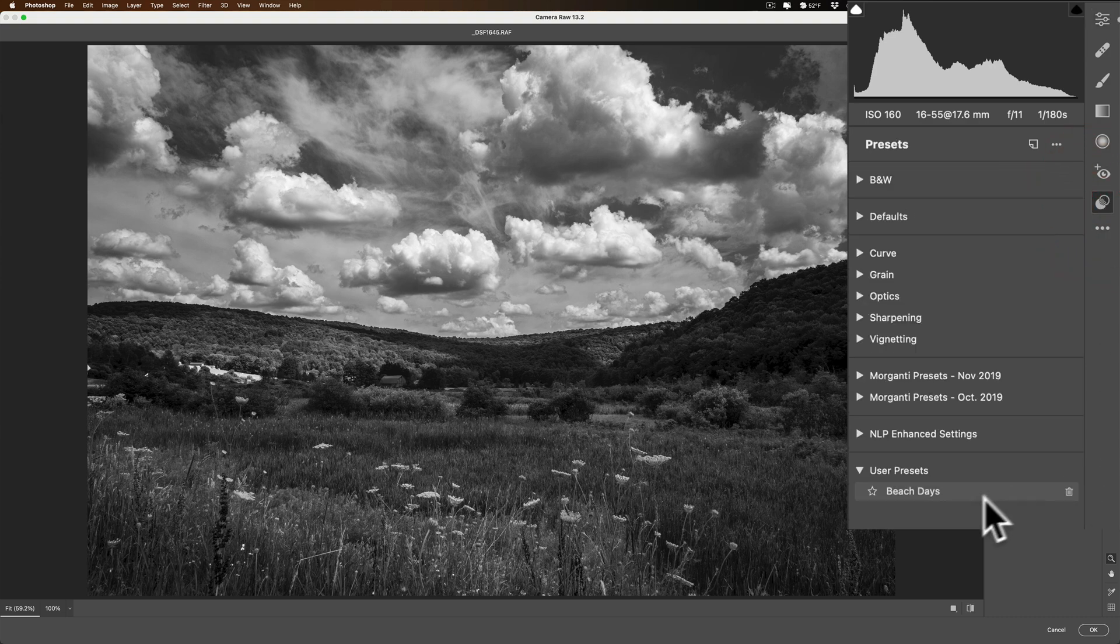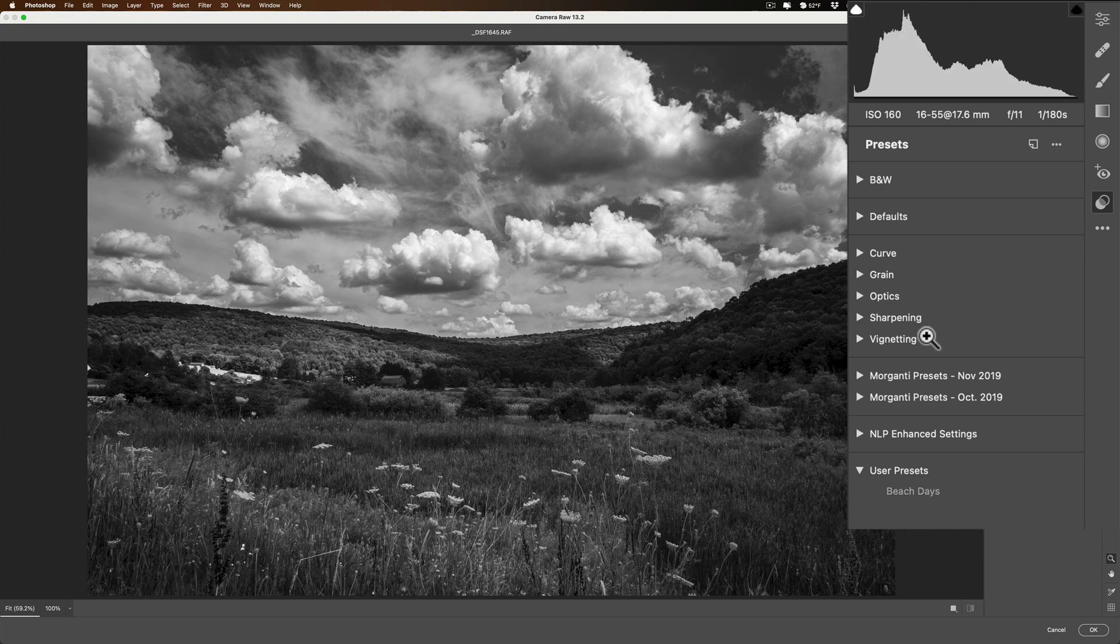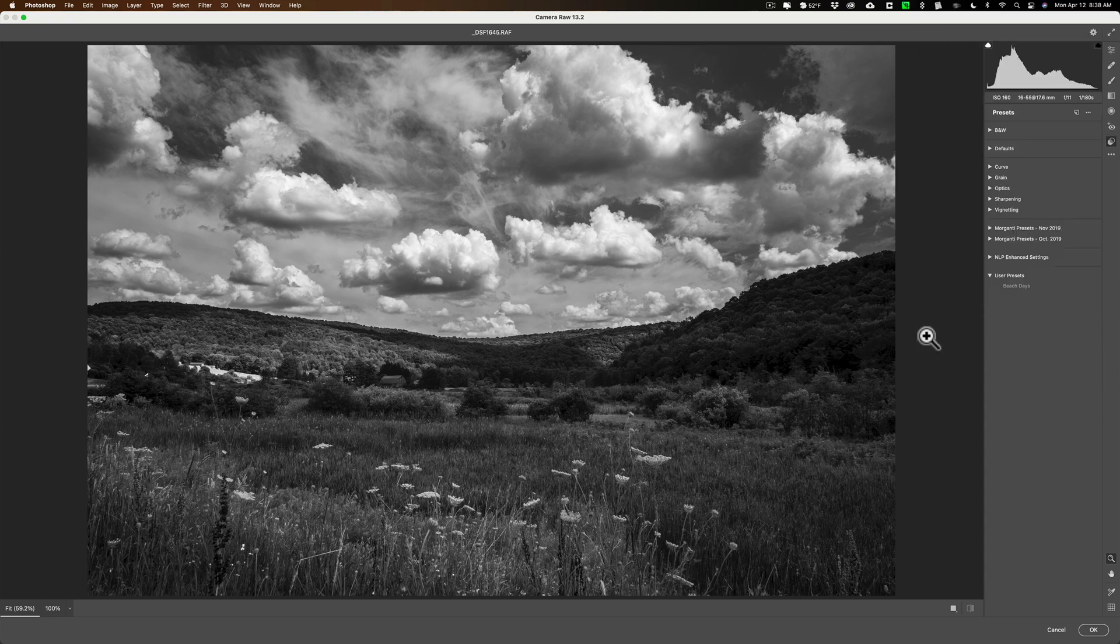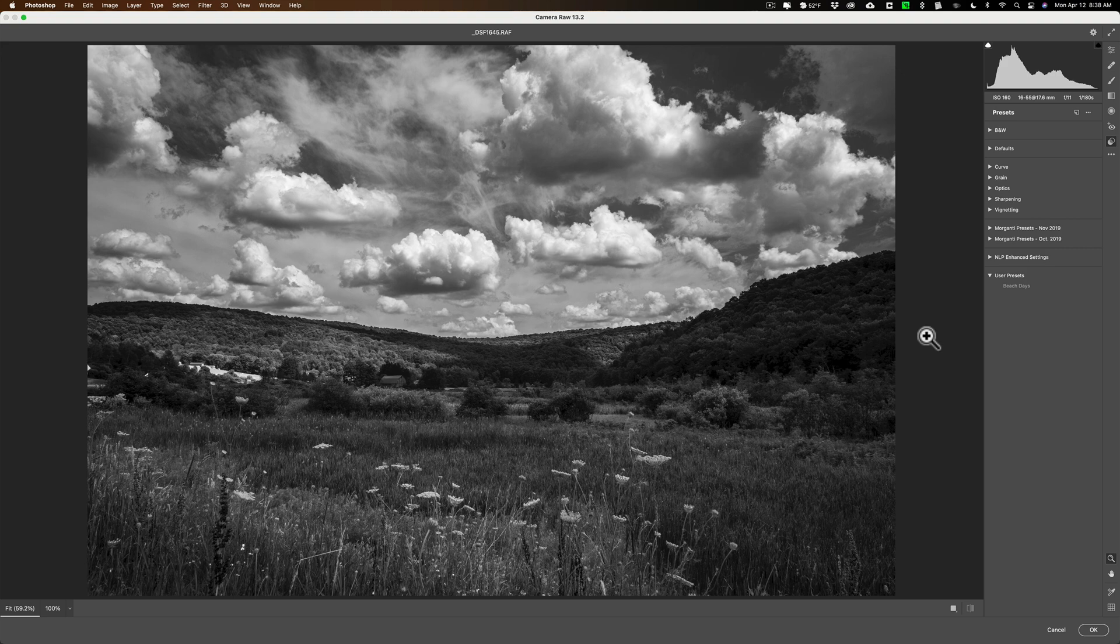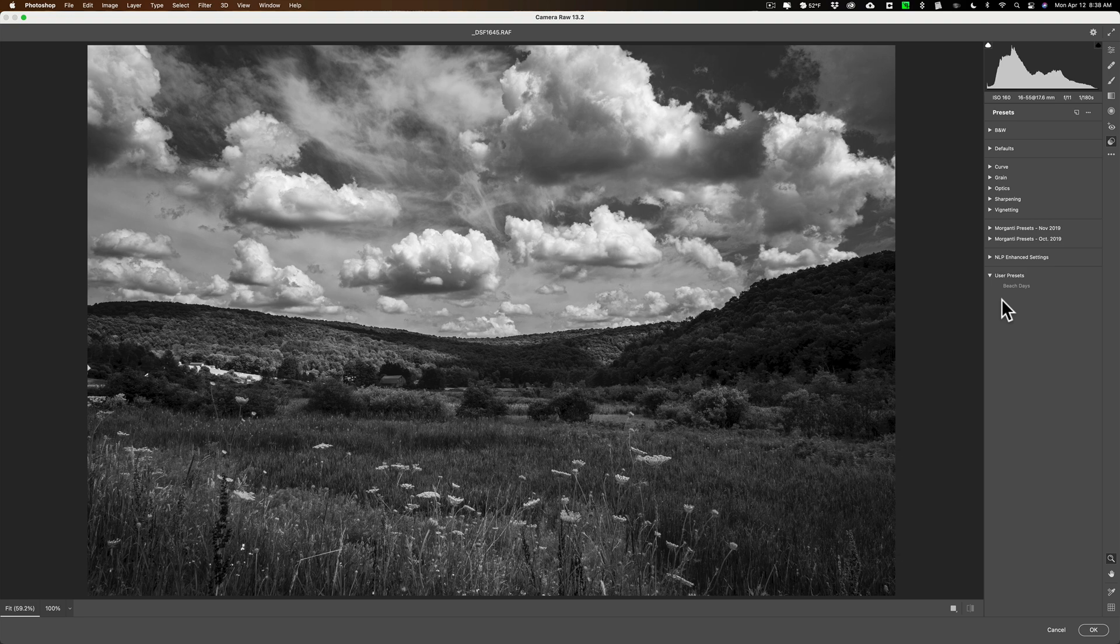And you can see that Beach Days is right there. Whenever you create a preset in Lightroom, you just need to close Lightroom down. And once Lightroom is closed down, it will automatically, on closing, install that preset you created into Photoshop. So it shows up in Adobe Camera Raw. So for Beach Days, I created it in Lightroom, I closed Lightroom down, reopened Lightroom and started my video. And there is that preset.